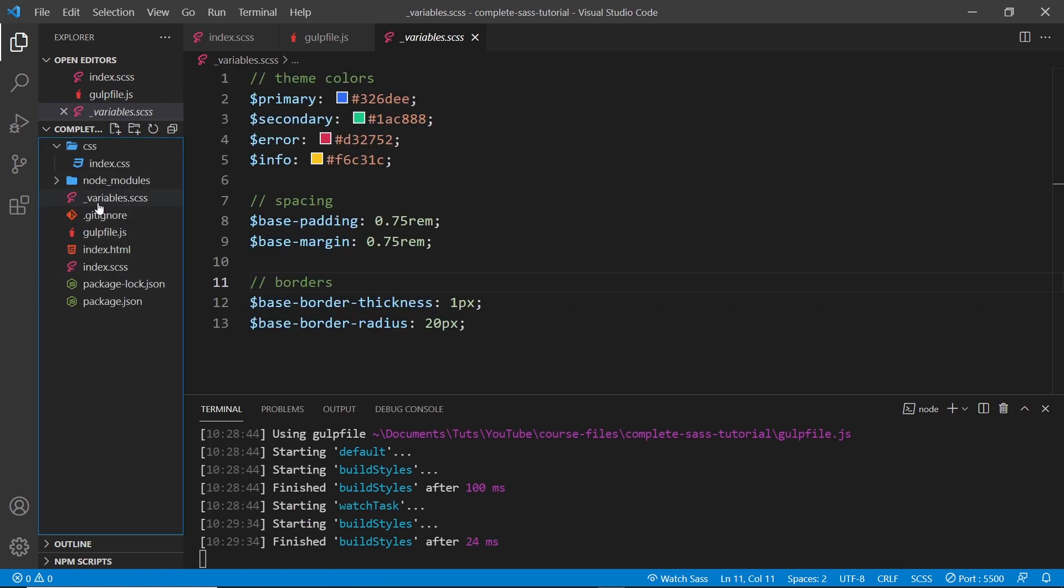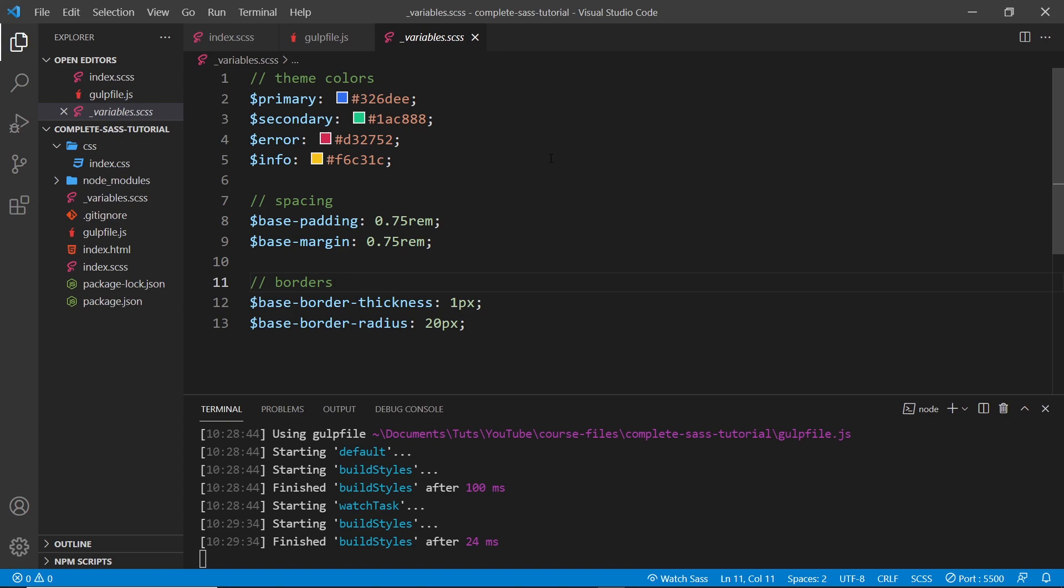Now when we do this, the SASS compiler is going to ignore this file. Any file starting with an underscore, it's not going to compile into a CSS file. This is our way of telling SASS that this file is just a partial which we might use elsewhere, but we don't want it compiling. So a lot of the time you're going to see this naming convention for loads of different files where they have an underscore at the start of it.